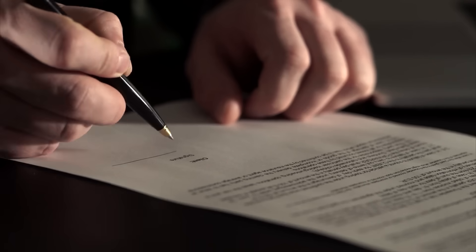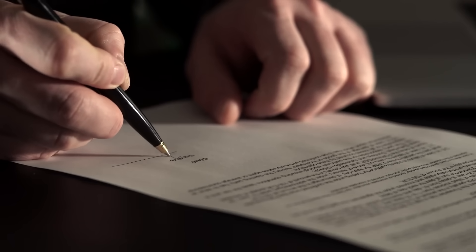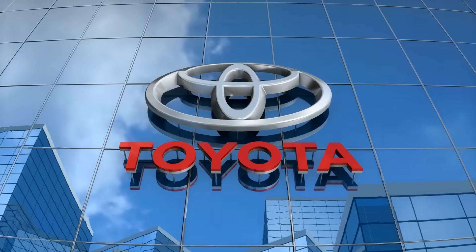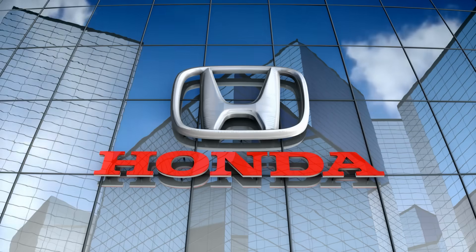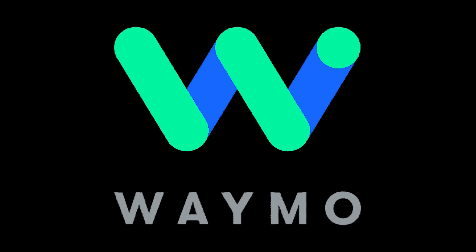It soon signed big clients in the automotive industry like Toyota, Honda, Waymo, and Cruise.